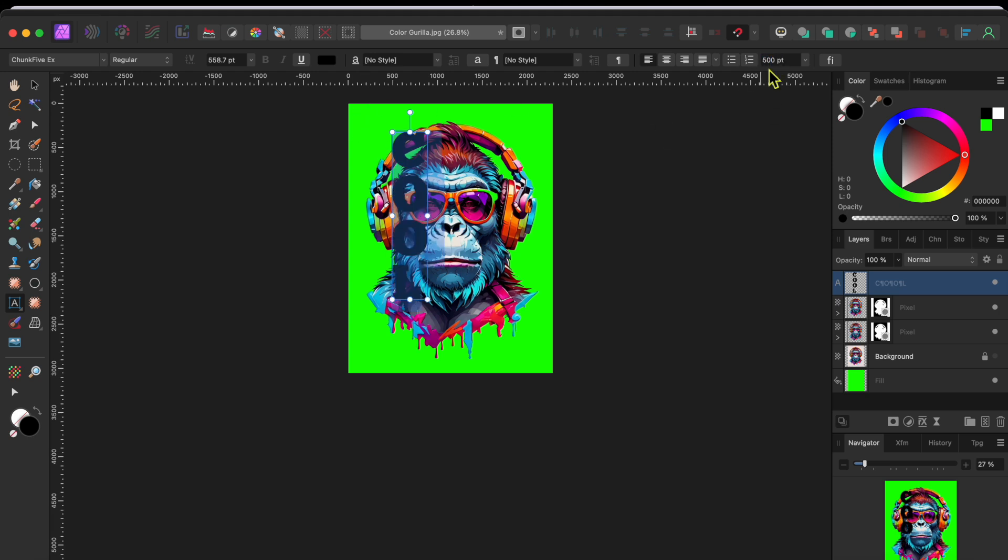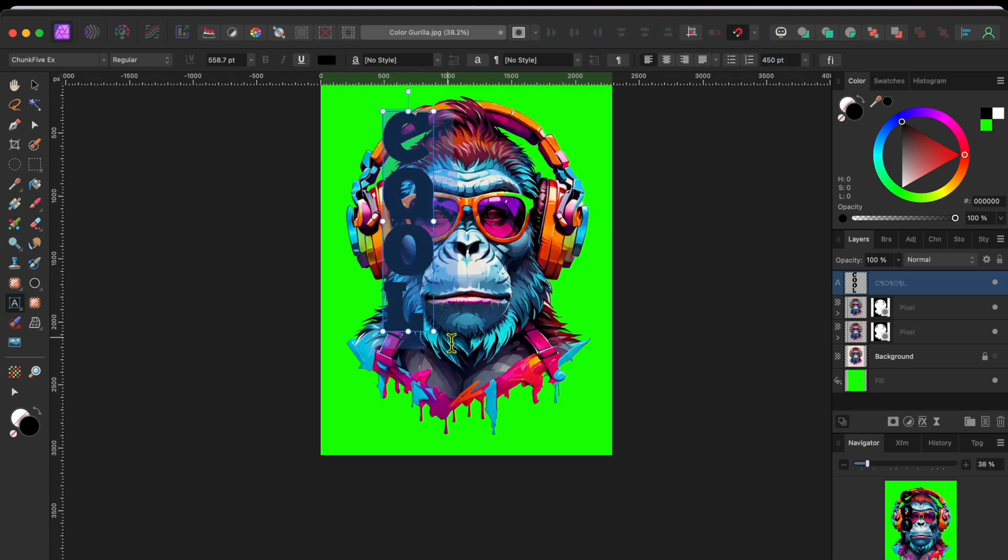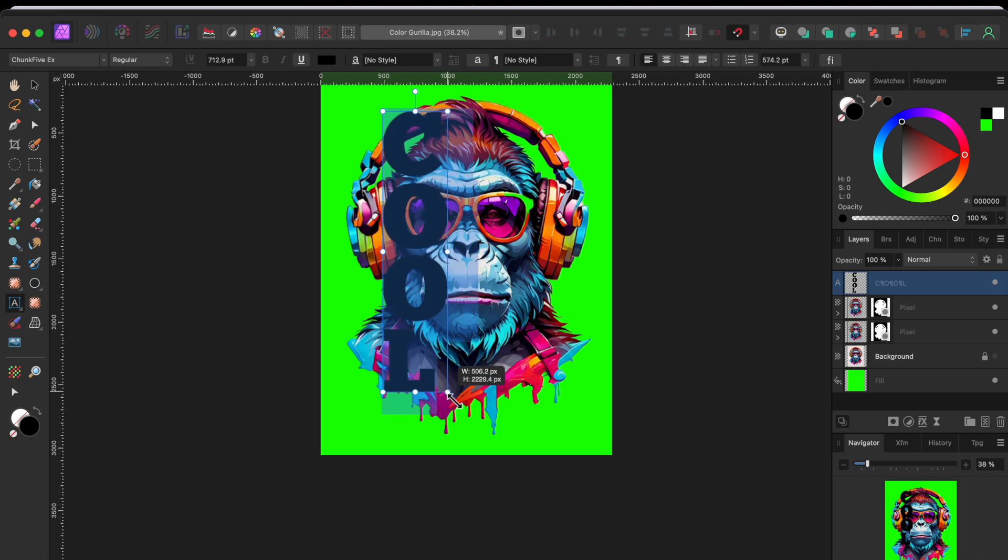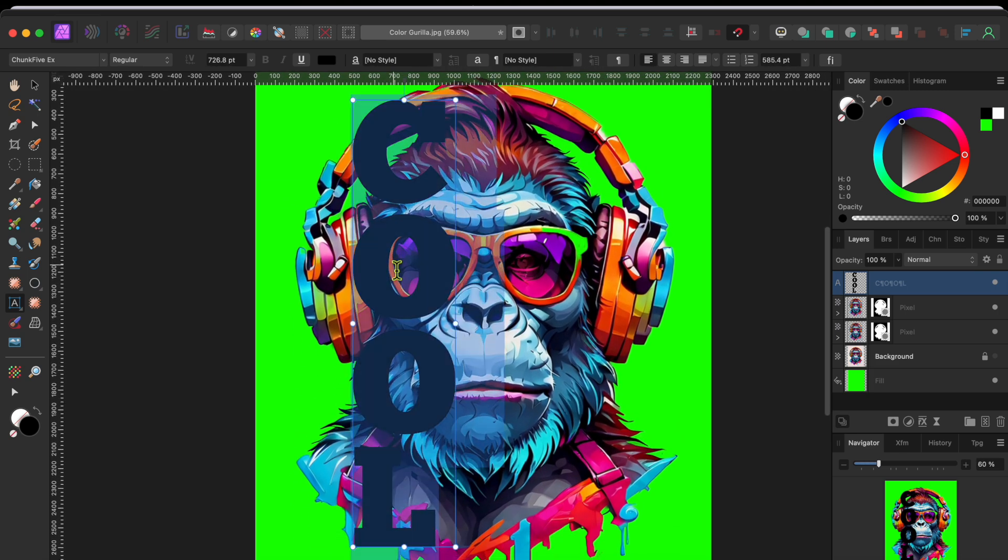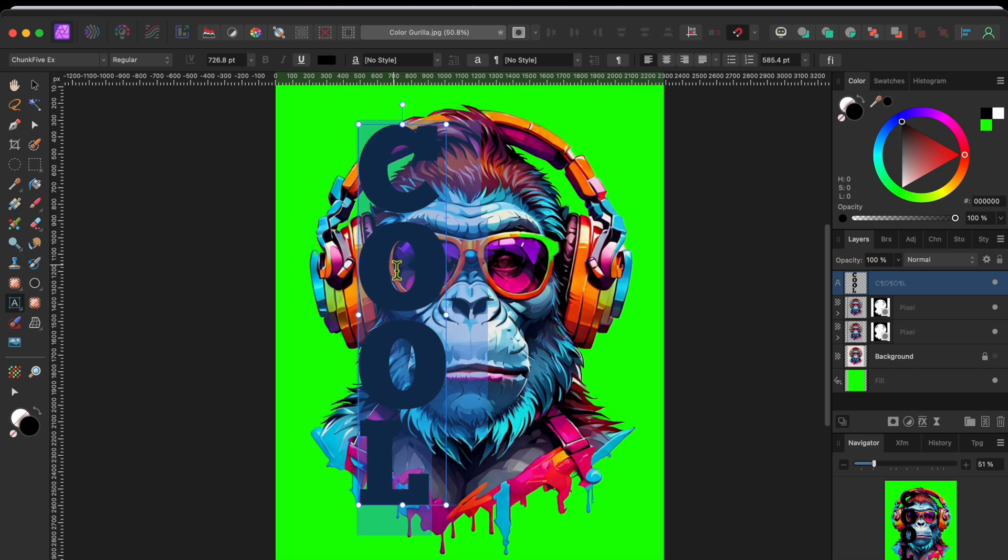But that was a bit too much. So, I tried 450 and that looked nice. Next, I dragged from the bottom right outward to size the letters from the top to the bottom of my primate friend.